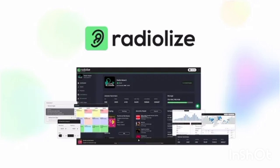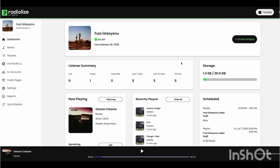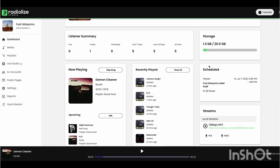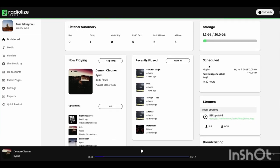Radialize is an all-in-one platform that helps you create, manage, and broadcast your own professional online radio station, with tools for media management, listener engagement, and live broadcasting.